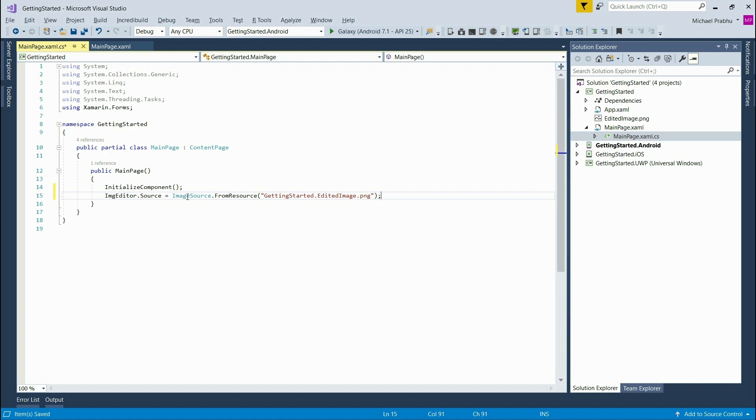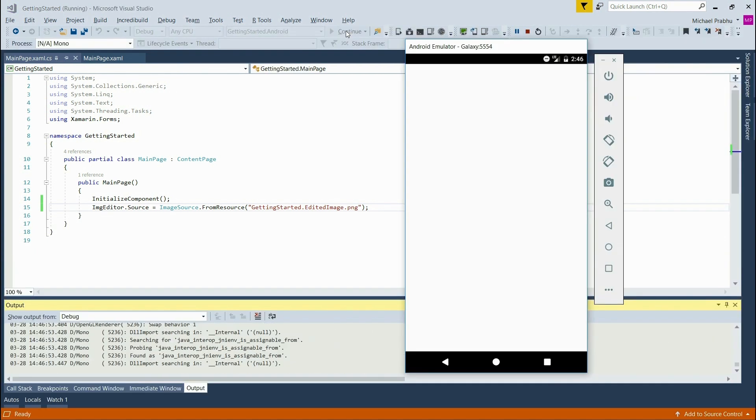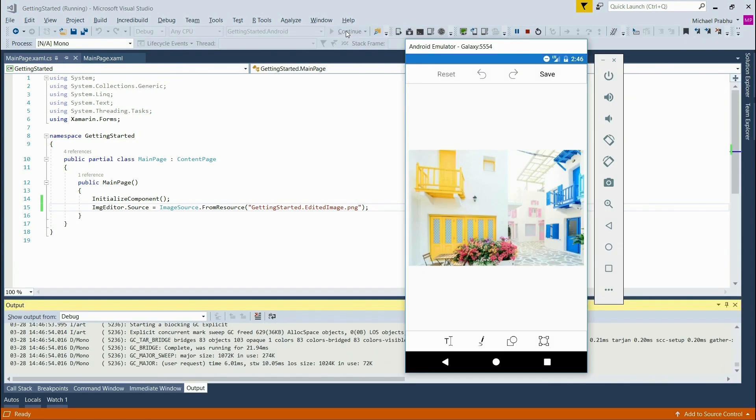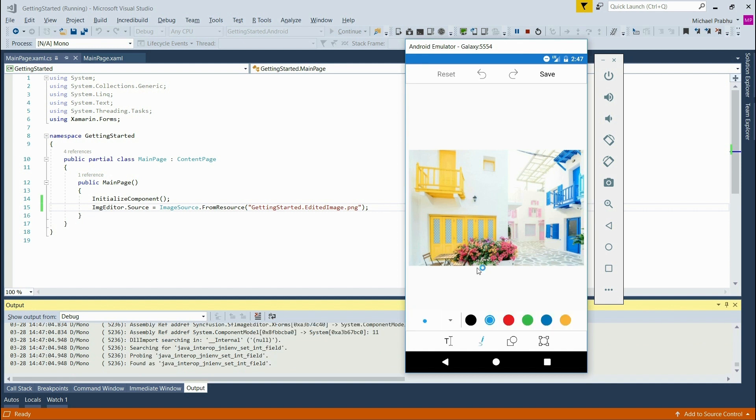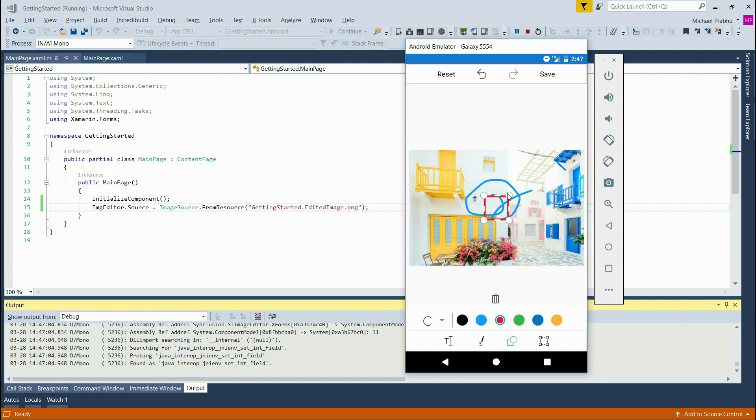So now let's build and deploy this project again and see it in our Android emulator. Now you can see that the image editor is loaded with the image that we chose. So we can now edit the image with all the provided tools. So everything works as expected with our custom selected image.